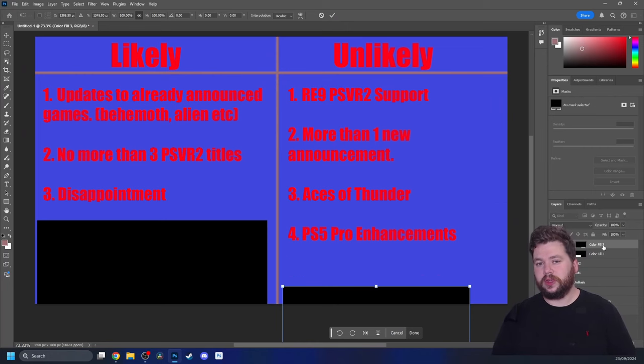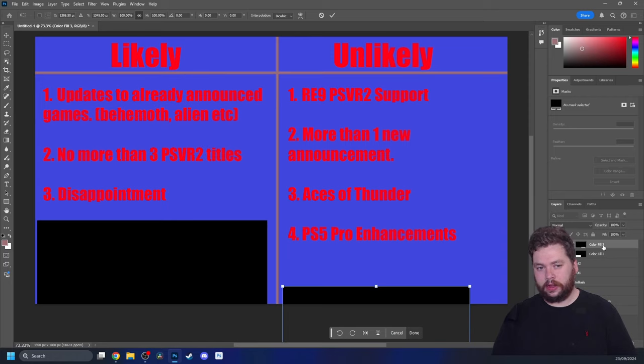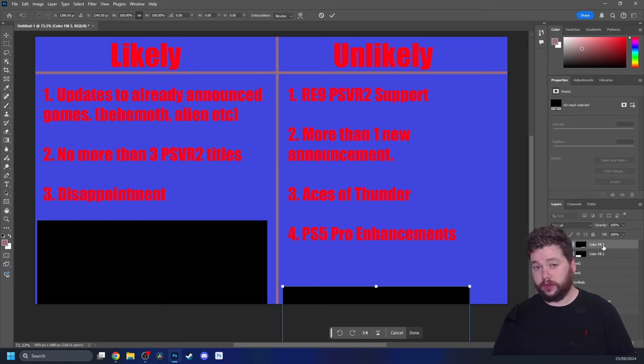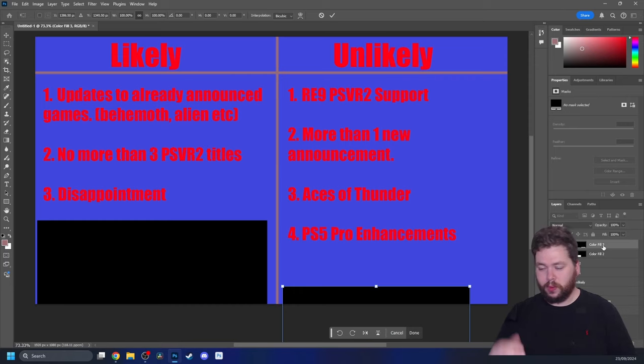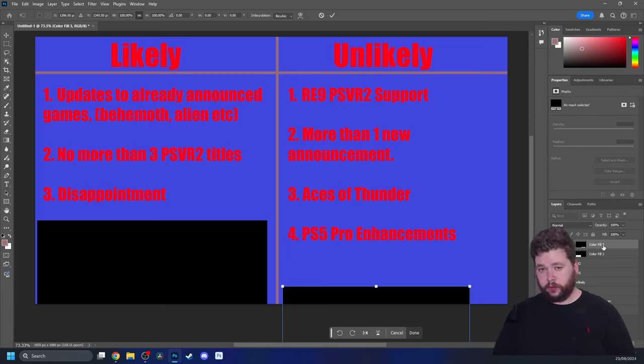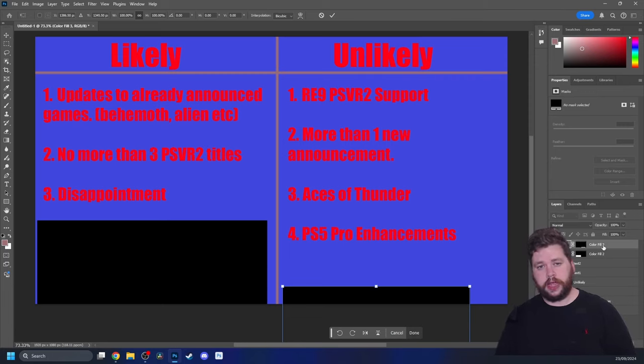And there you have it. These are my predictions based on likely and unlikely for what a PSVR2 owner can expect for tomorrow's State of Play. I hope you enjoyed the video. Let me know your likelies and unlikelies, or if you agree with mine or disagree with them or whatever in the comments below. Before I end the video, let me thank Decepticon for letting me use his music in all of my videos, and also let me thank my channel members whose names are on screen as I speak.